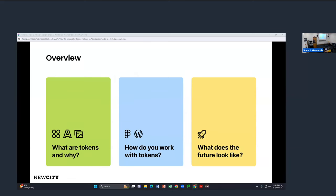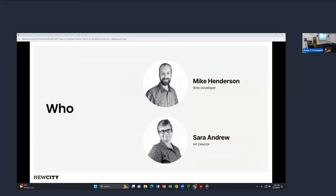I'm Mike Henderson, a web developer at New City. I do mostly WordPress work. I've been in higher education for over 13 years and then jumped into the agency space. WB Campus was really core to us moving from our ancient CMS into a WordPress system — this learning community is awesome. I'm also joined by Sarah Andrew, our director at New City, who's been there over 25 years. She'll join us via video to walk through some Figma stuff. It's been great collaborating with Sarah across multiple projects experimenting with increasing collaboration between our two disciplines.